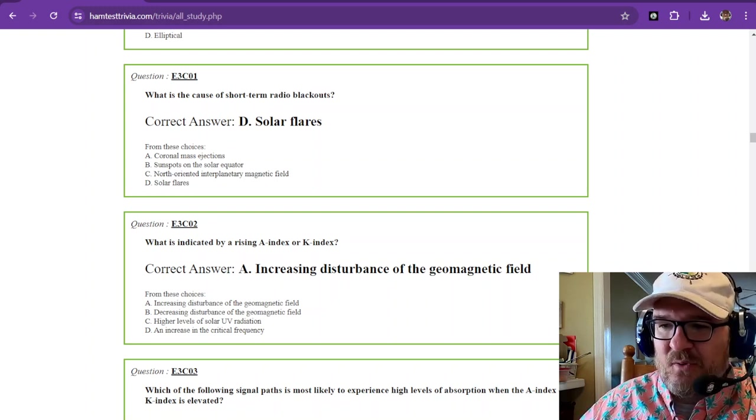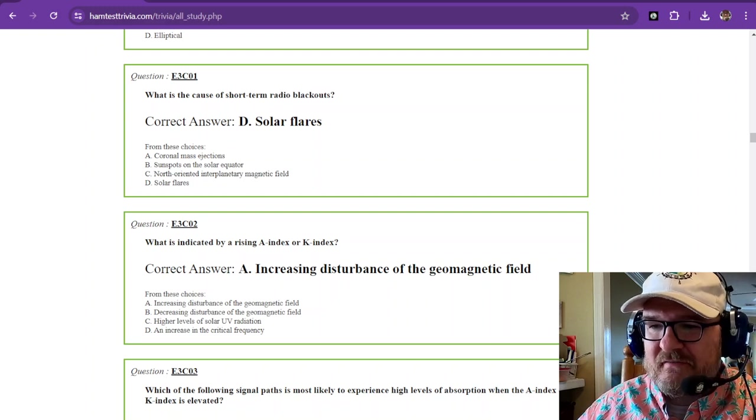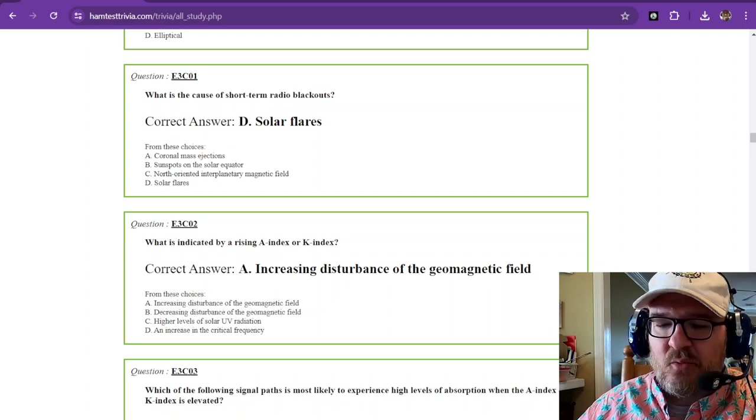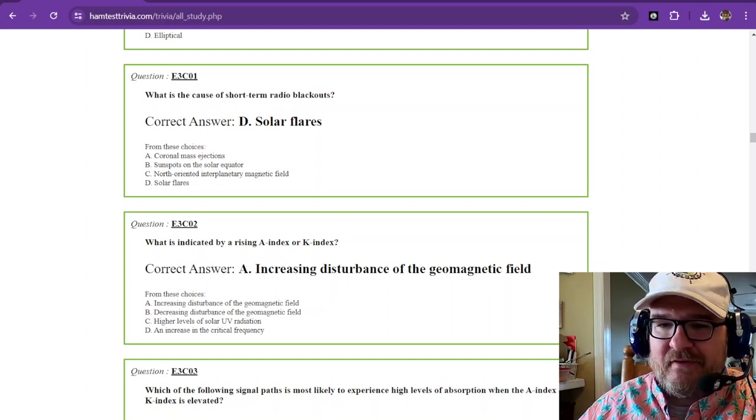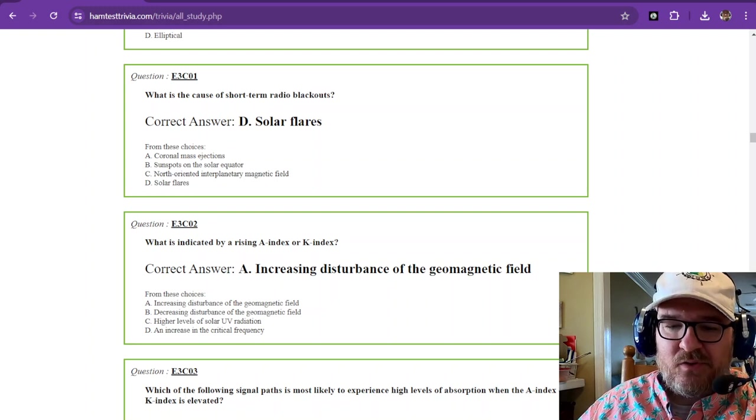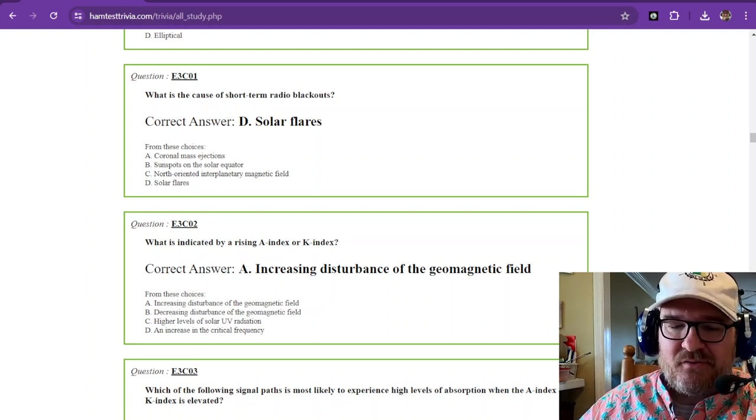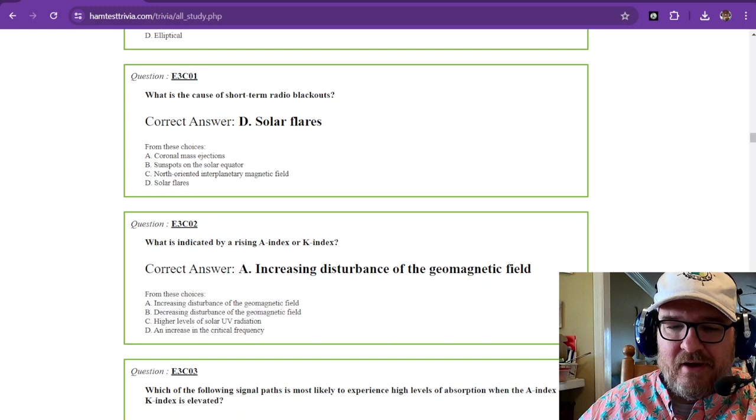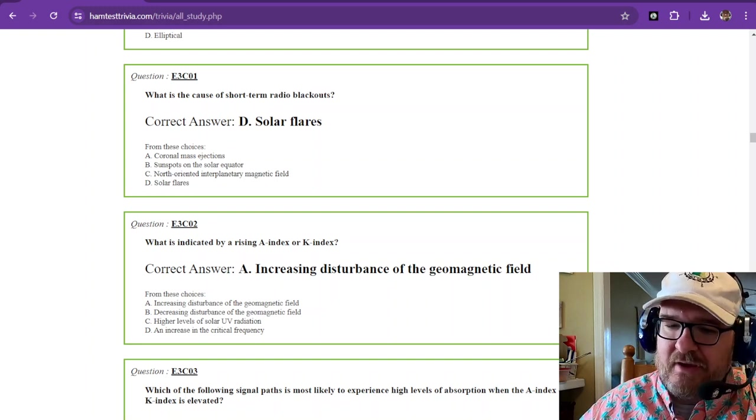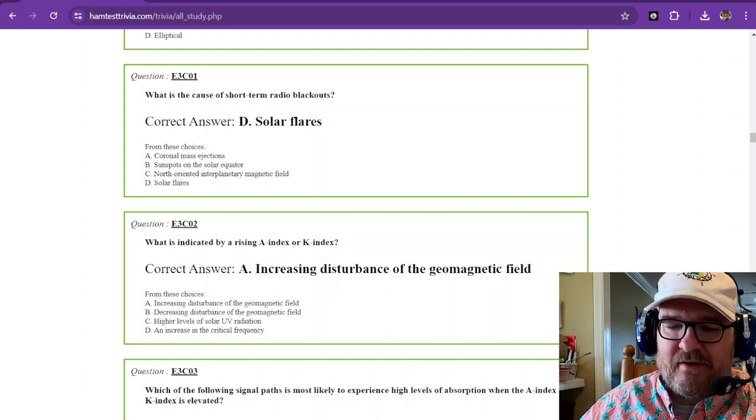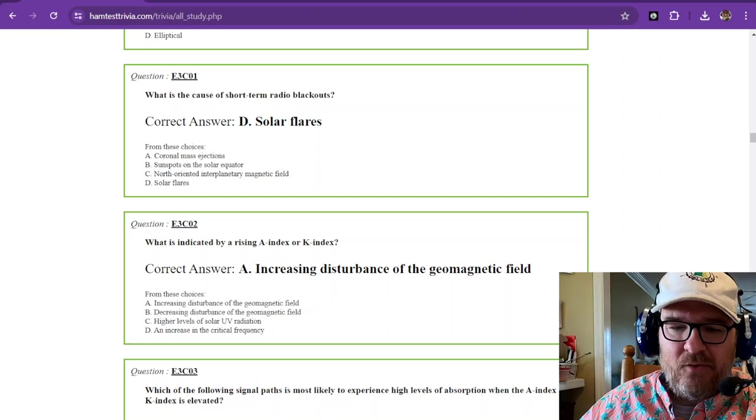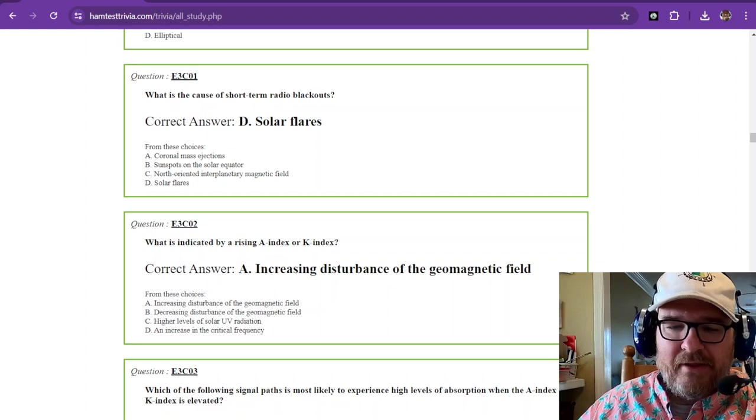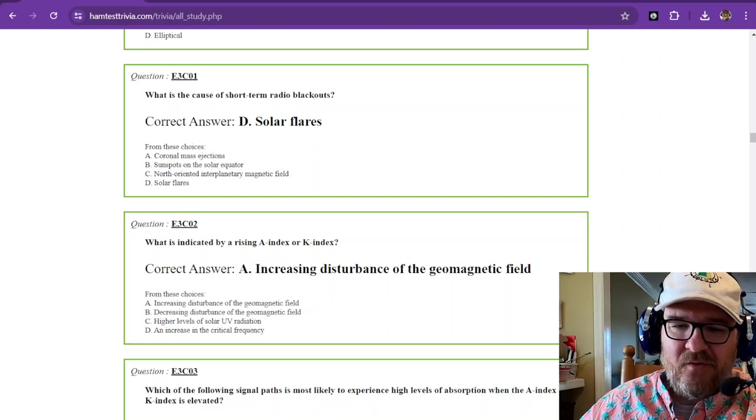So question number one is, what is the cause of short-term radio blackouts? And those are going to be solar flares. Solar flares are going to be the major result of those blackouts, and you can get lost in some serious rabbit holes when looking up this information on the web.